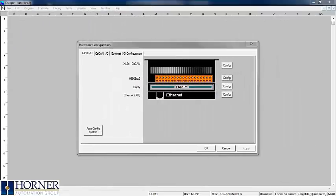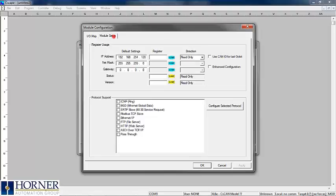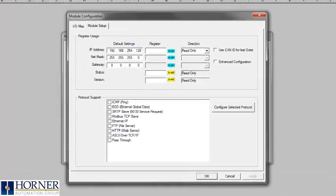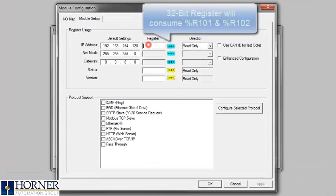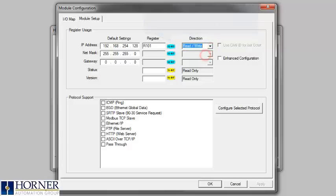We will start in the hardware configuration and select Config for Ethernet. From here we will assign a 32-bit register for the IP address and choose the direction of read-write. This will allow the user to change the IP address by changing the value of R101.